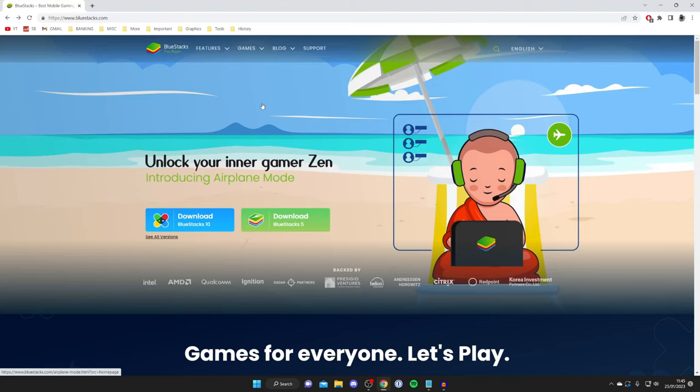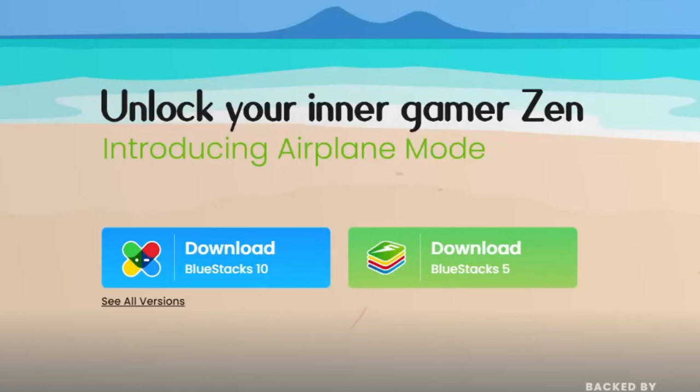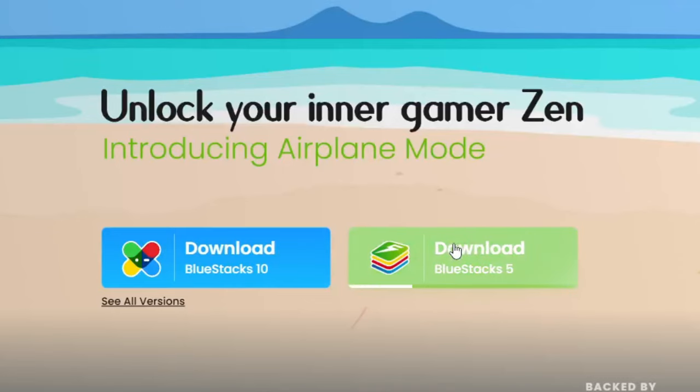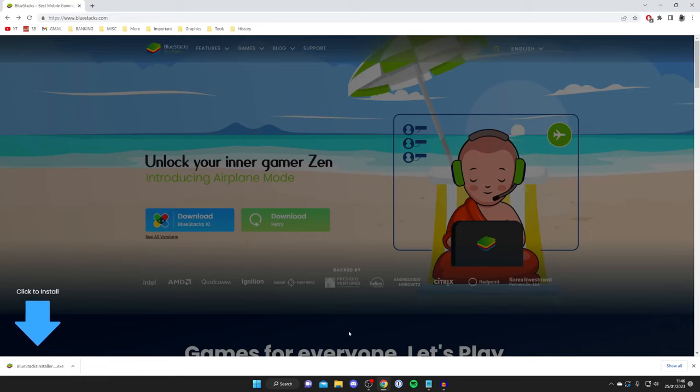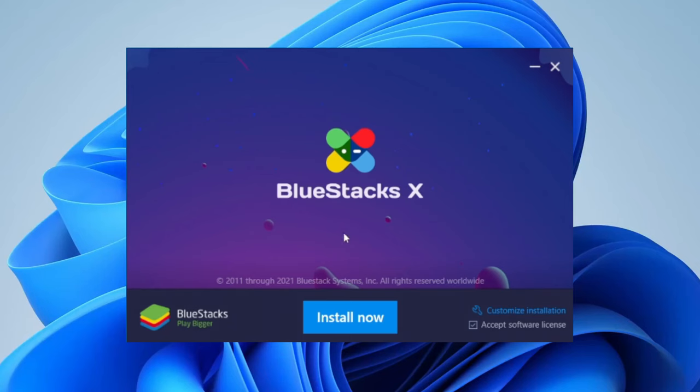Once you're here, I recommend getting Bluestacks 5. Bluestacks 5 is my preferred version. Tap on download Bluestacks 5 and the download will begin. It's important to know that every browser is slightly different, so you may need to open your file explorer and go to your downloads folder to find the installer file. Then double click on it, and you'll get a Windows security pop-up.